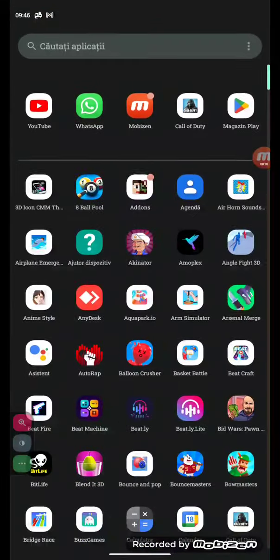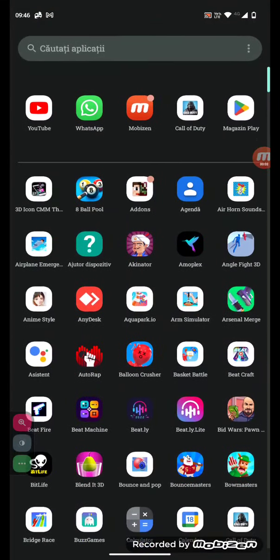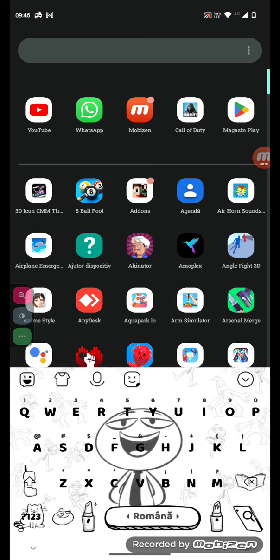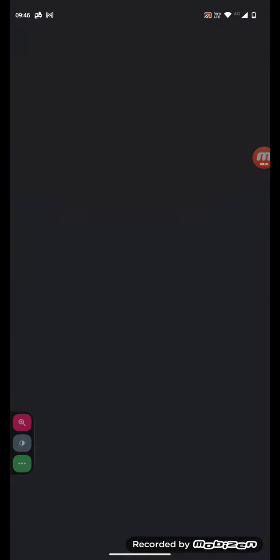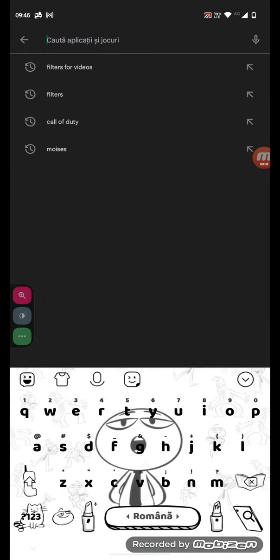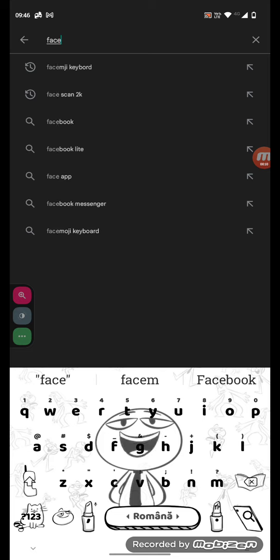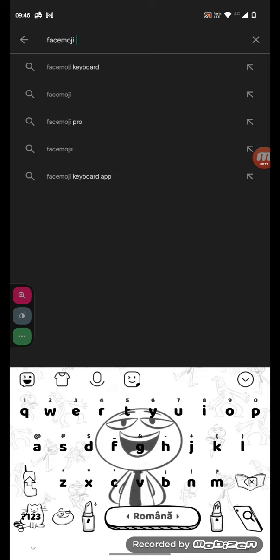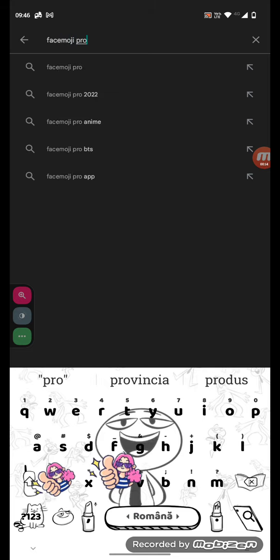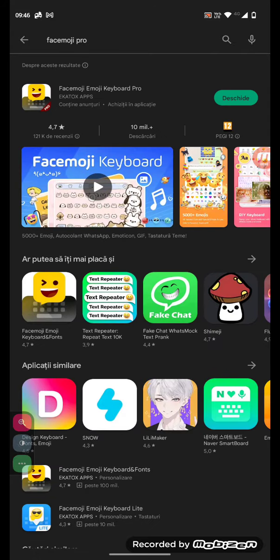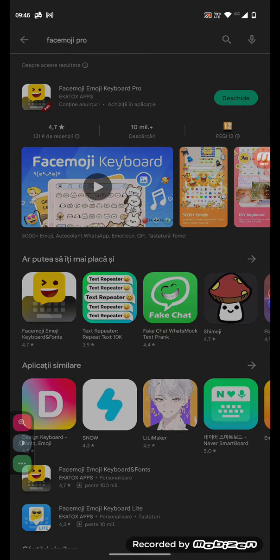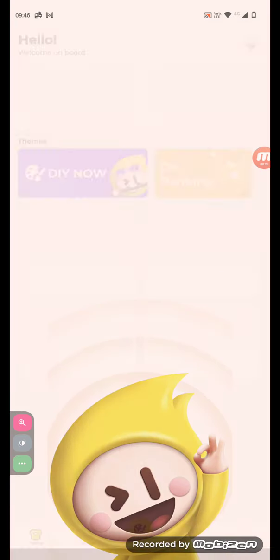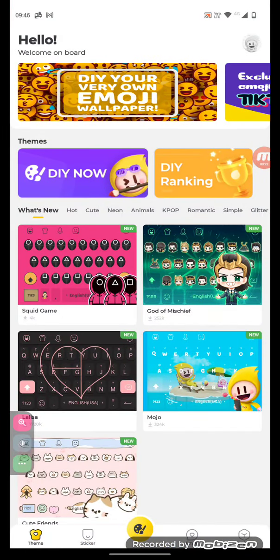Hey guys, today I'm going to show you how to make your own custom keyboard. First, get to Google Play, then search up face emoji pro. Don't worry, it's actually free. Then go to the app, then select your keyboard.